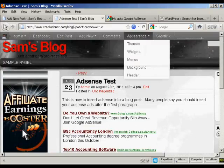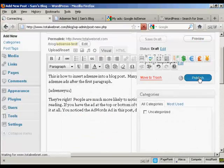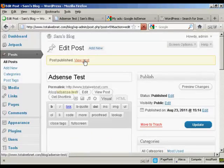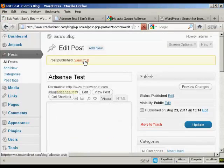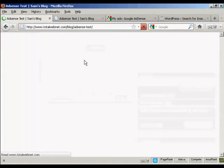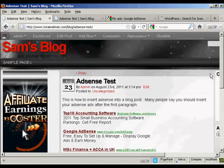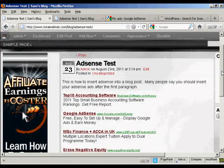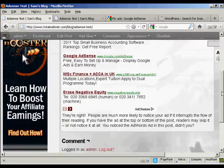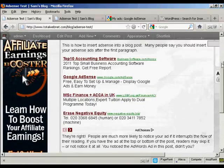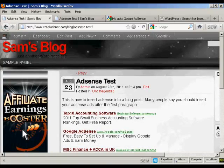So what I can do now is simply go back here and click on Publish. And then I can view the real post here. And there we go. So that's all done. And that's by far the easiest way of inserting AdSense into a blog post.